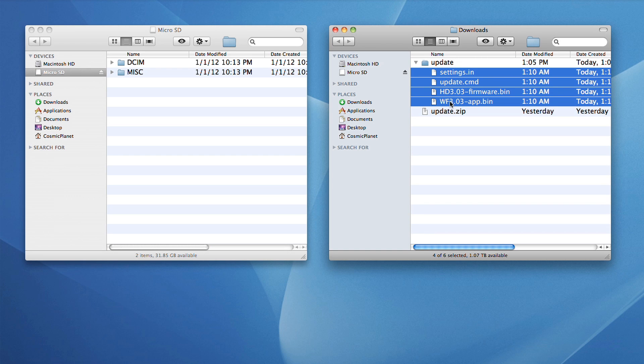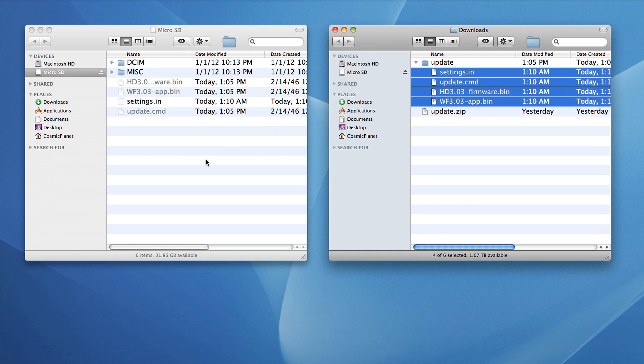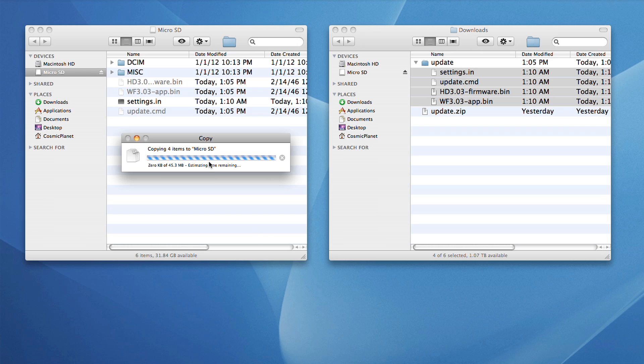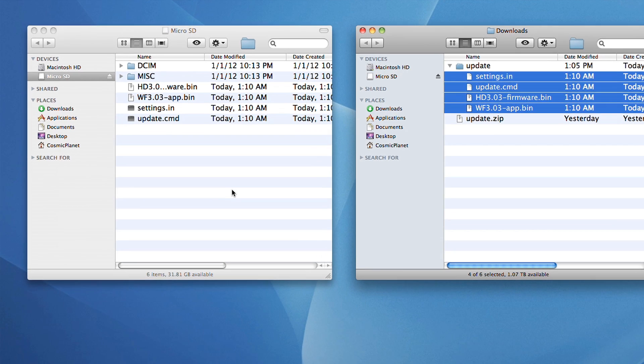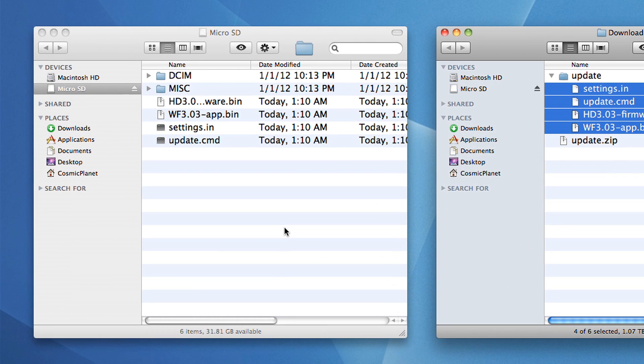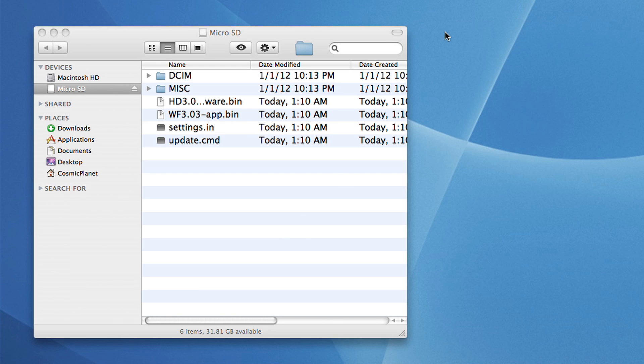You can do this by dragging and dropping the files from the downloaded location to the SD card folder. Be sure to put the files in the root directory only, so the files should show up in the same directory as the DCIM and MISC folders. Once the files are on the card, automatically or manually, it's time to complete the update.